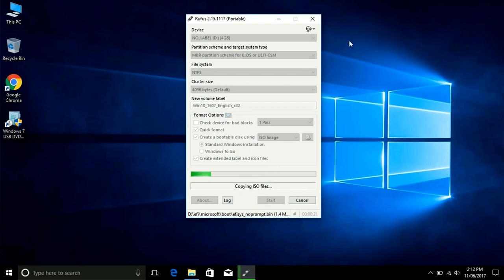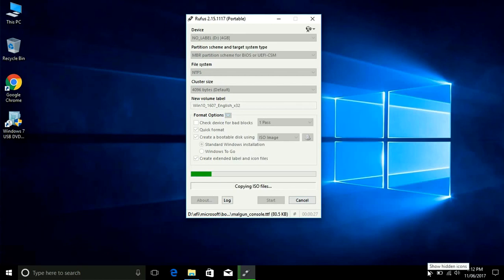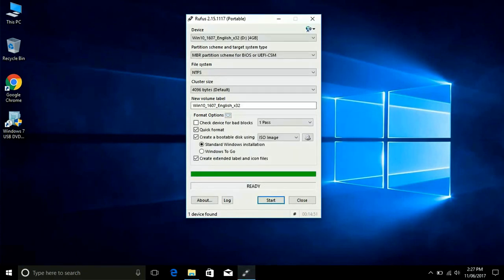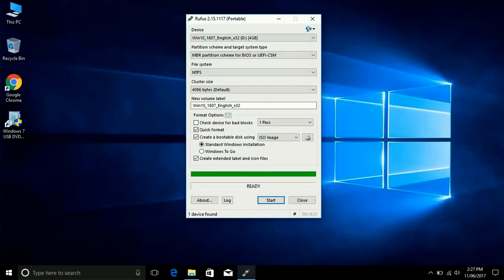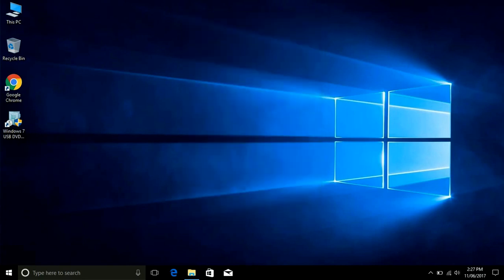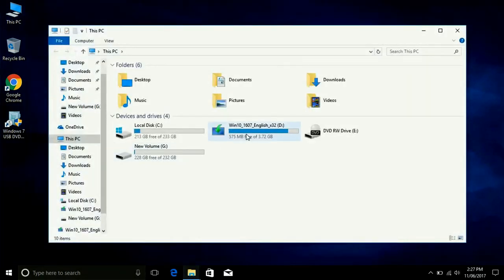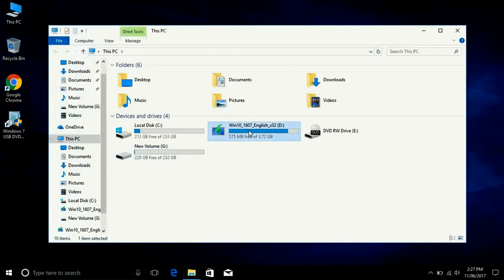You can use this application for so many applications. You can read on website about this. It's a very useful and very small portable application. It's finished all 100%, so just close and then you can see in computer. Yes, it's ready now.